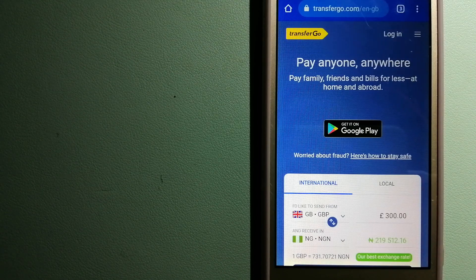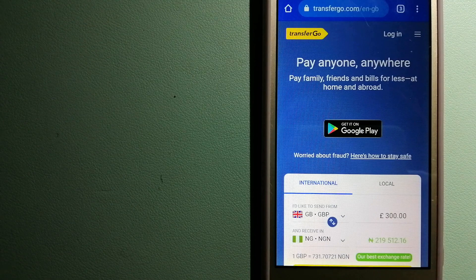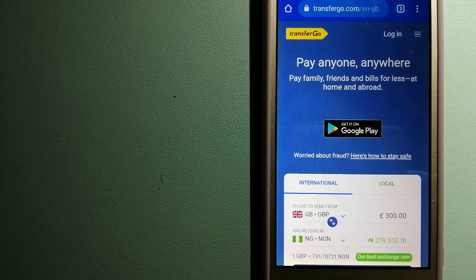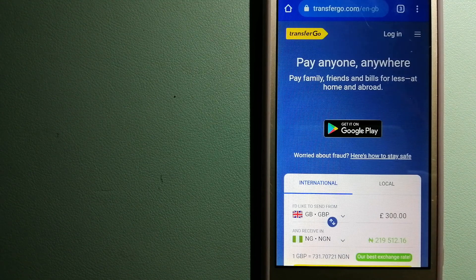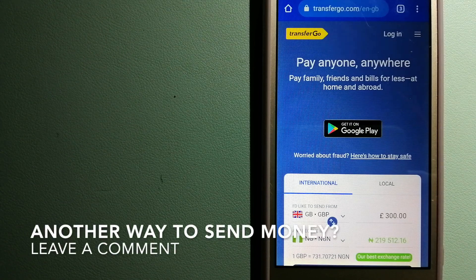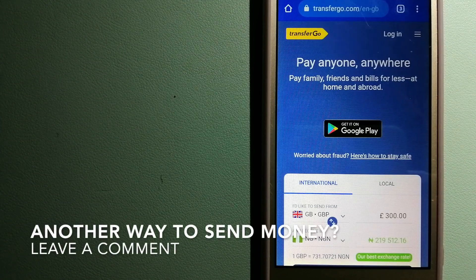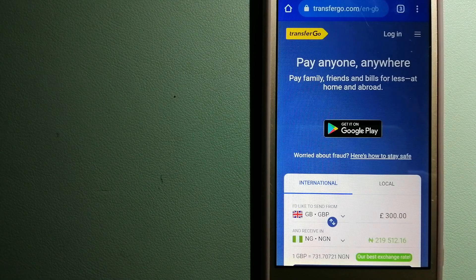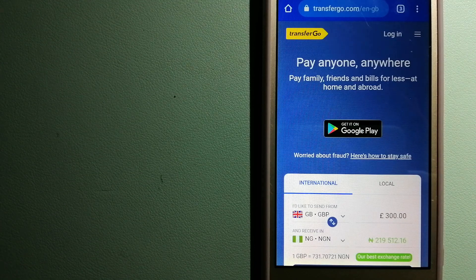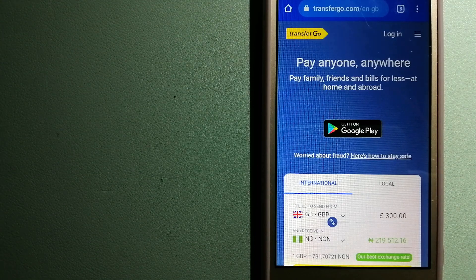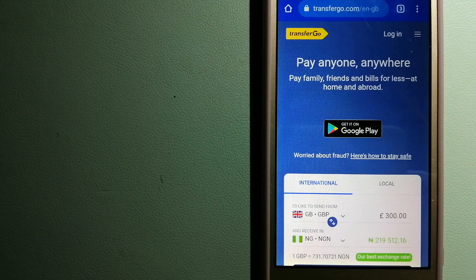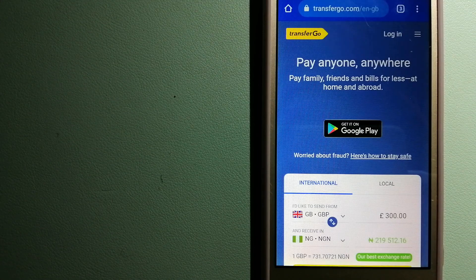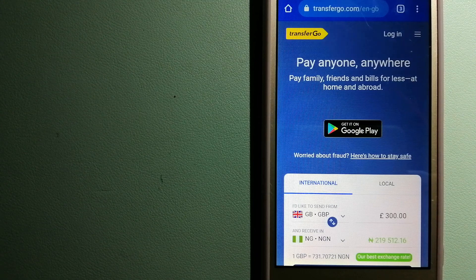TransferGo is also a fit for businesses to pay their suppliers. They are a company striving to make the world a fairer place for migrants by providing tailored and more affordable financial services that allow their hard-earned money to go further. For more information on TransferGo, just check the video description.